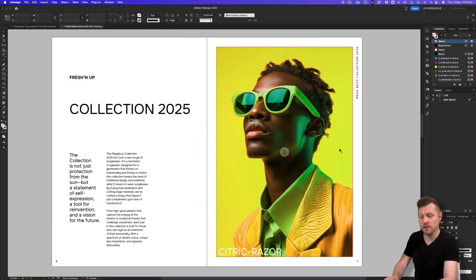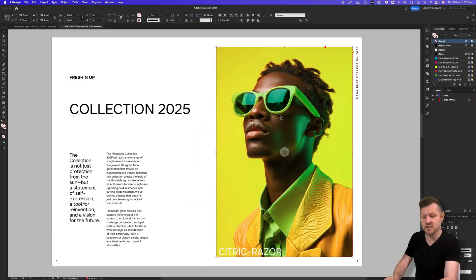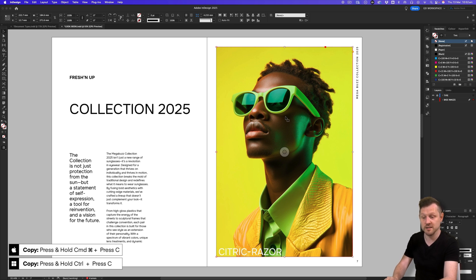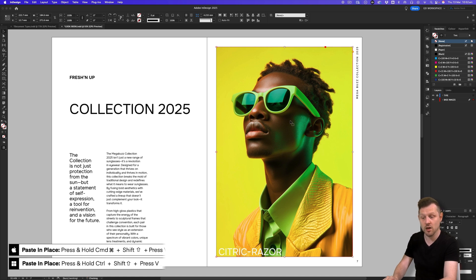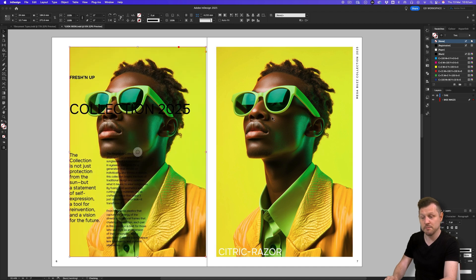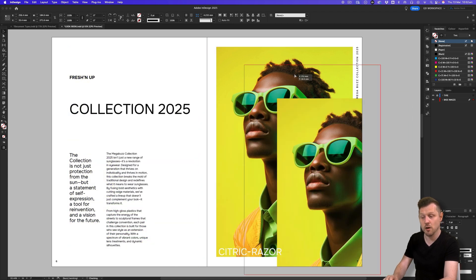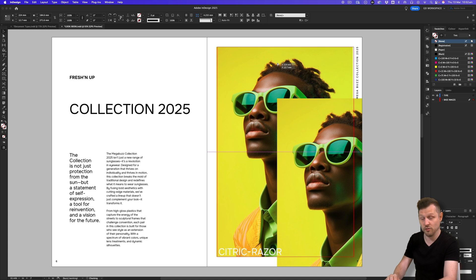With a document open, first place in an image. With your image inside InDesign, select the image and press Command plus C on Mac or Control plus C on PC to copy. Then press Command plus Shift plus V on Mac or Control plus Shift plus V on PC to paste in place. This will simply duplicate the frame to the exact size on top, regardless of the shape.